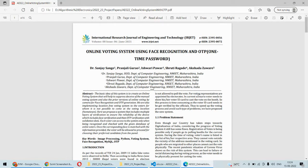This is how we are going to implement this project. As per the current face recognition system, voters are identified by manual verification of the voter card and voter ID. Here, we will automatically verify the voter ID and voter card number, and face recognition will also be done by our system.